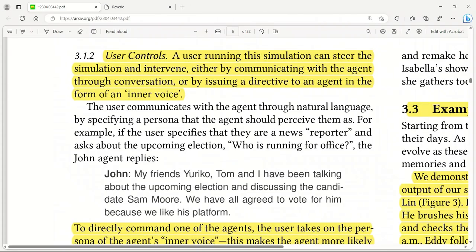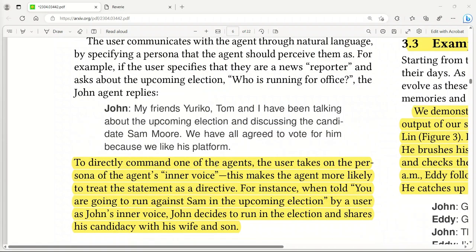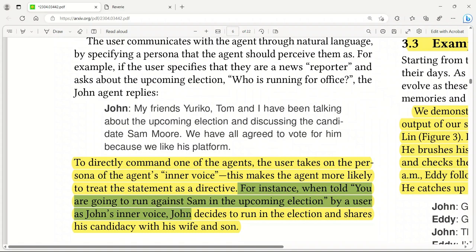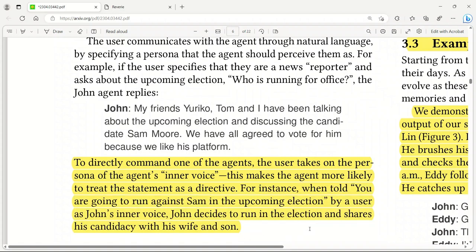Although these AI agents are independent and the interactions are happening organically, the user also has some control. There are two ways you can interact with the game. Either you can communicate with the agent through conversation, or by issuing a directive to the agent in the form of inner voice. This inner voice really controls the behavior of your agent. For instance, when told you are going to run against Sam in the upcoming election by a user as John's inner voice, John decides to run in the election and share his candidacy with his wife and son. That is a way you can control and manipulate the environment and behavior of these agents.